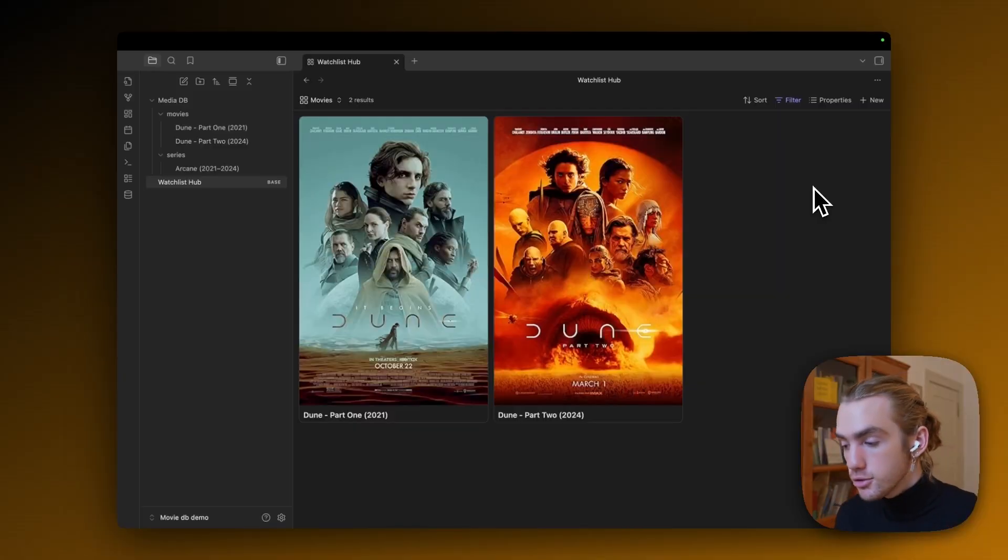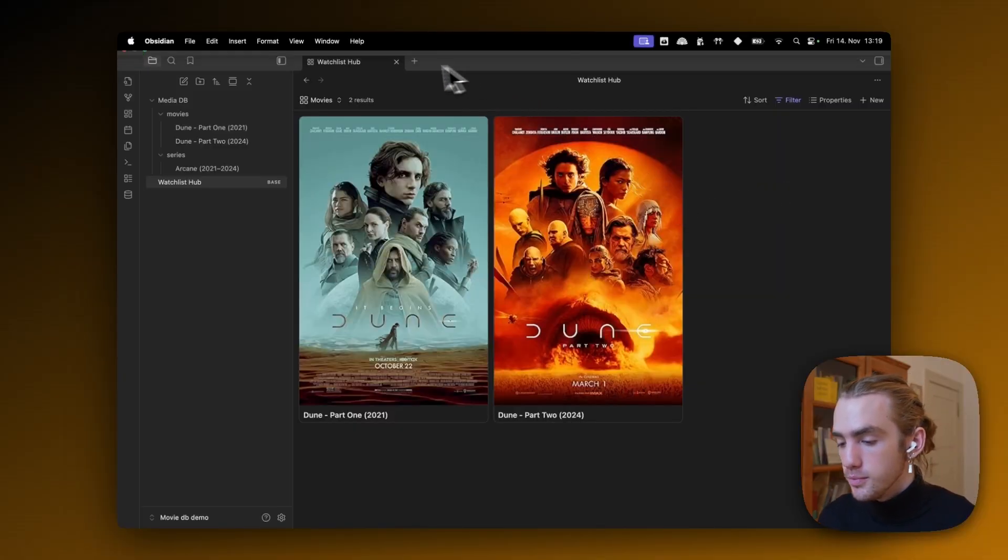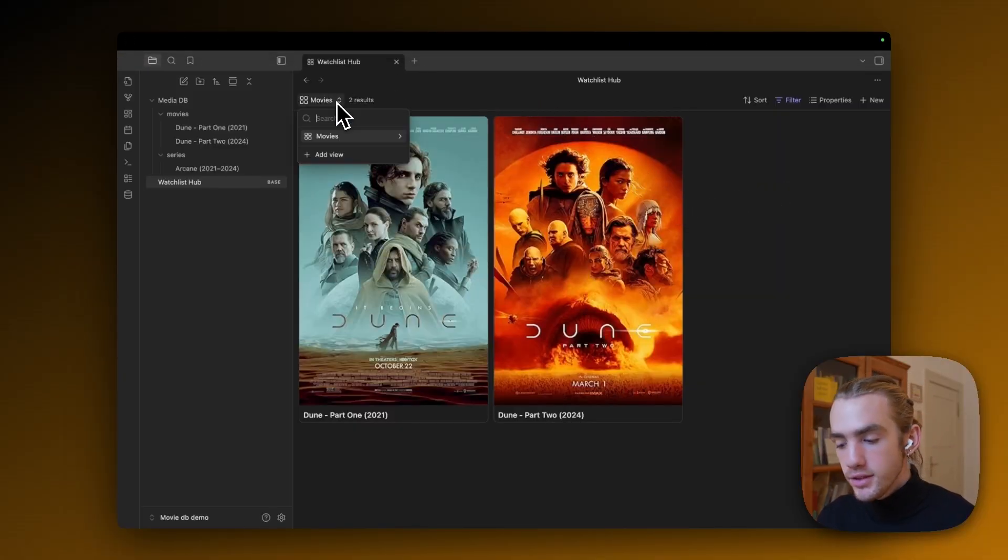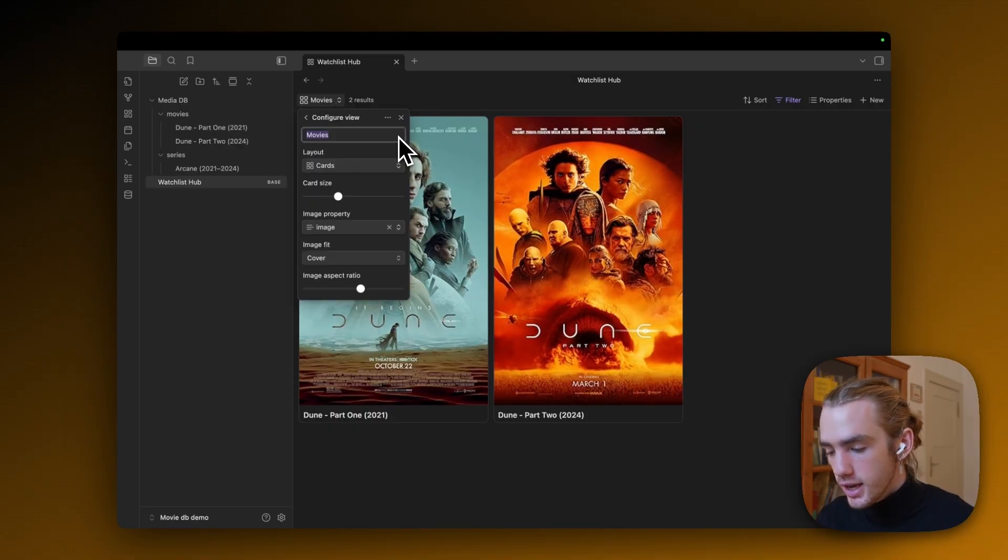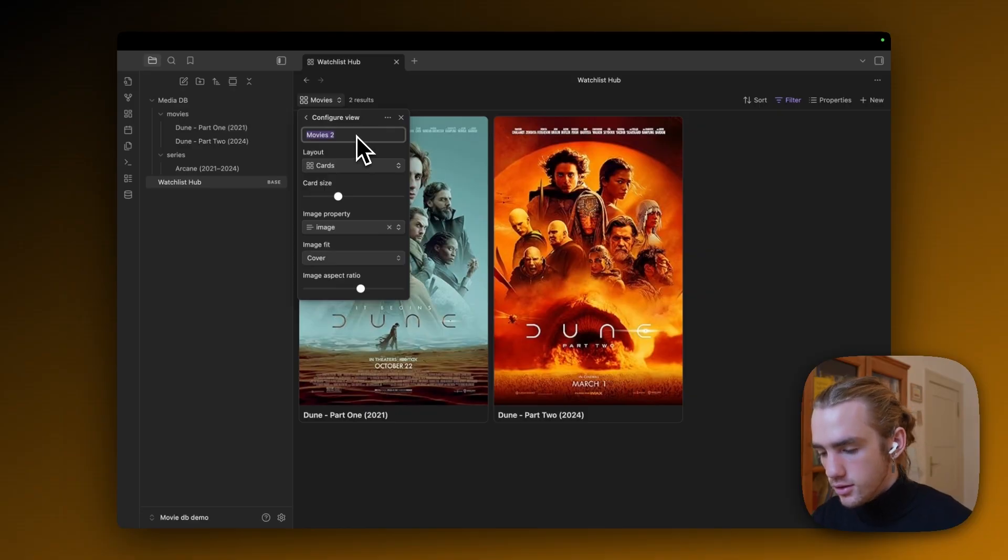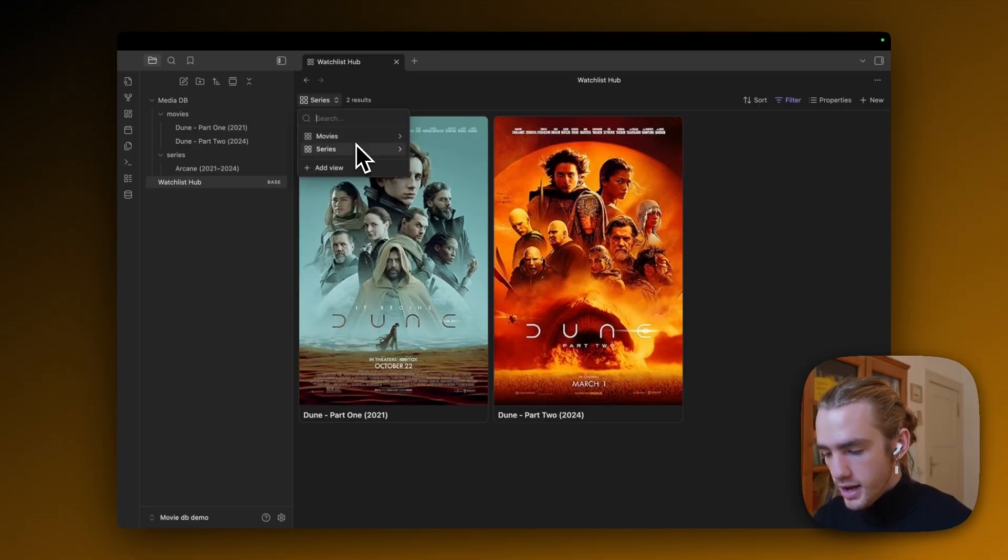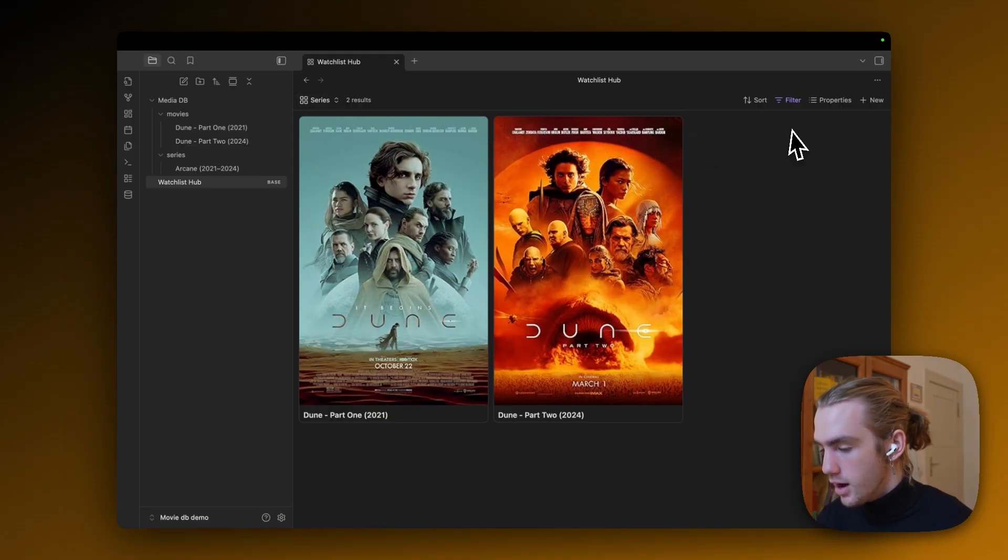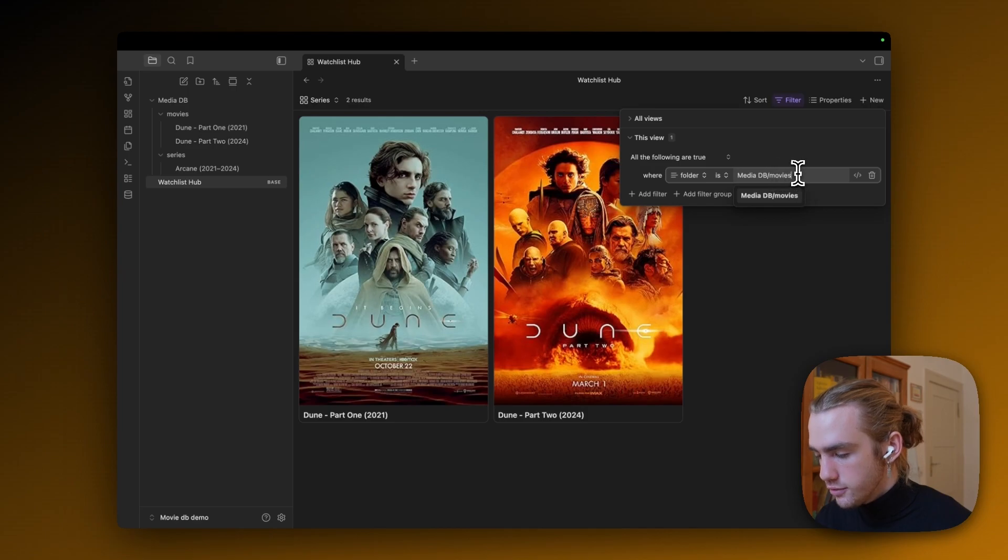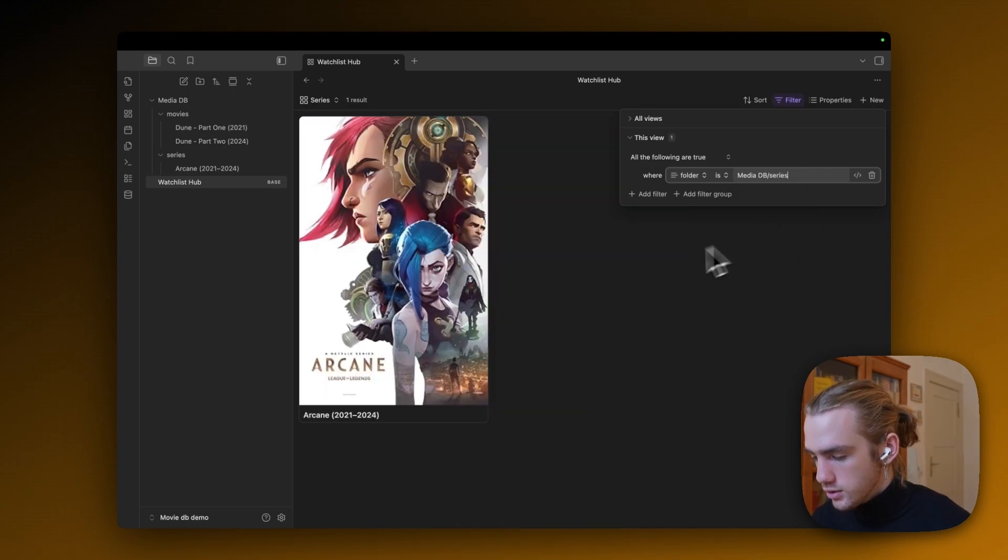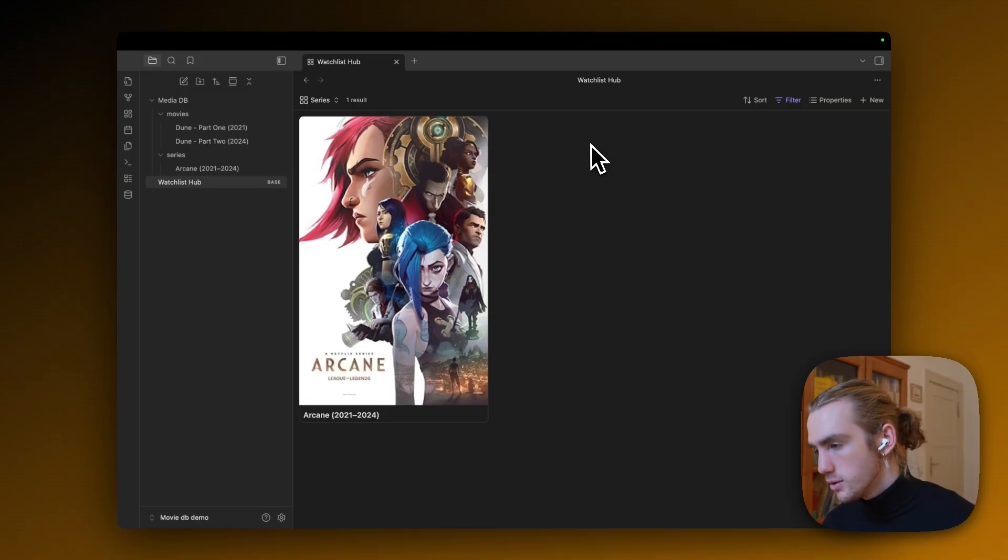But even after we built that series view, stick around for some extra tips. And instead of just creating a new base for that, I'm actually going to show you that you can in fact just duplicate the view you had before by clicking duplicate view. I'm going to call it series. Then go back. Now switch to the series view, which we're now in. And there in the filters, we're going to change the folder to be series. And bam, there's Arcane. Awesome.